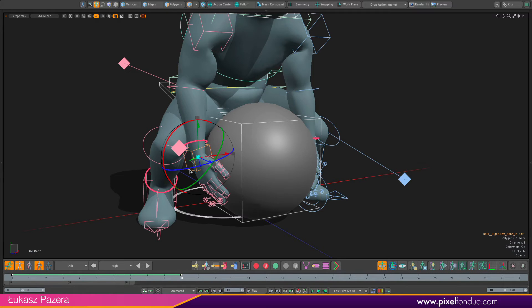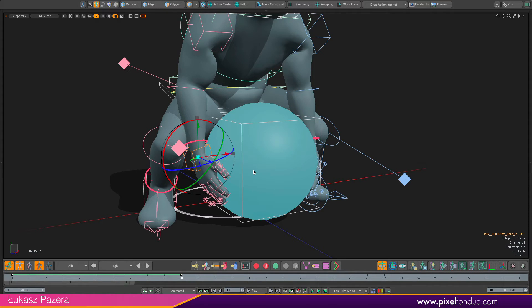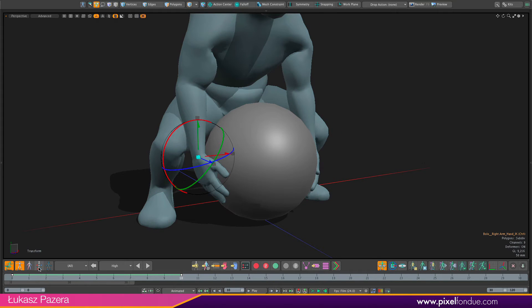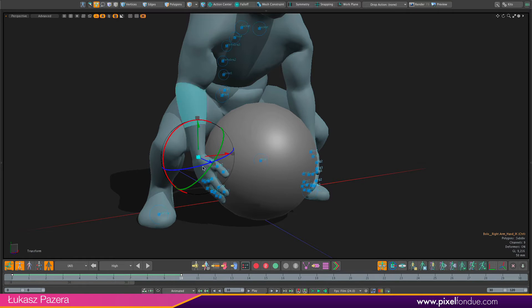Instead I'm going to hide my controllers for a second and enable sockets here and we'll enable the overlay drawing to see the sockets.